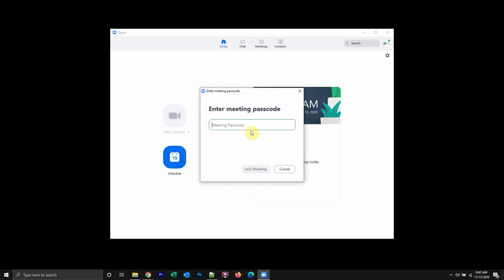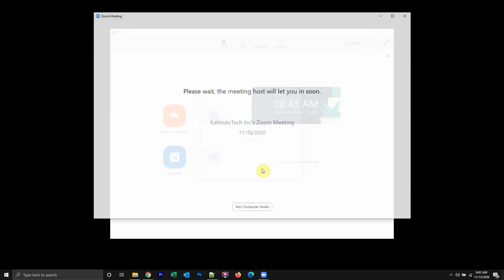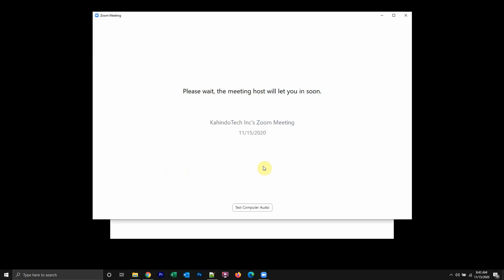It's asking for the password. You enter the passcode that was sent to you. Now I just wait to be admitted into the meeting.